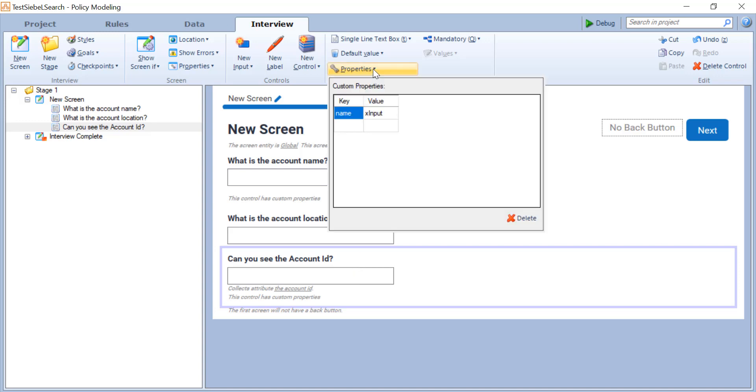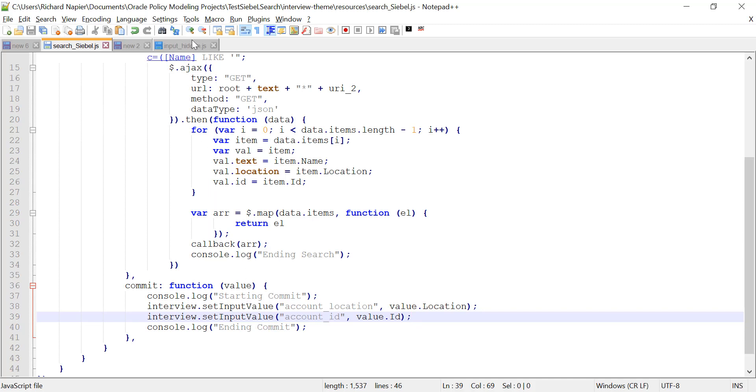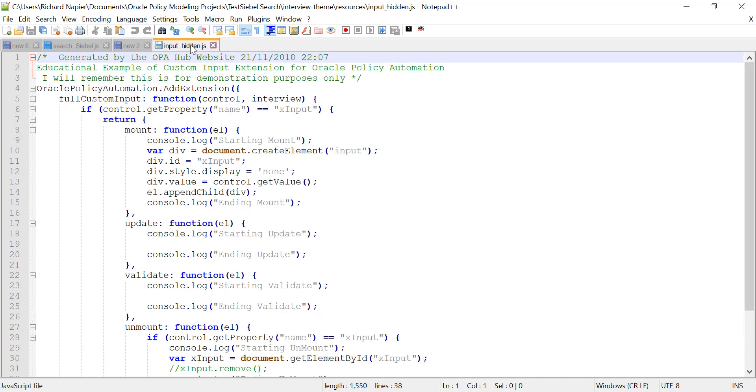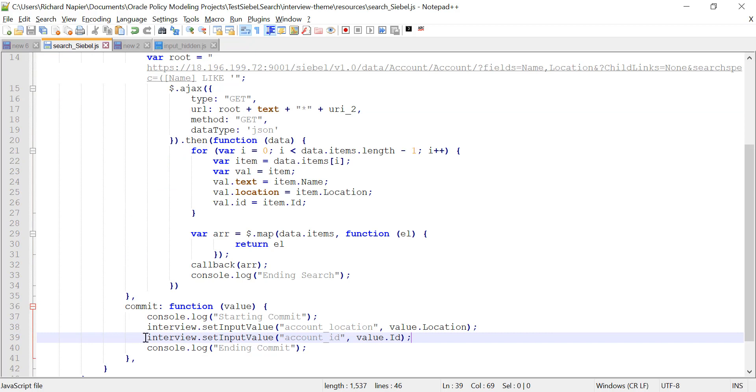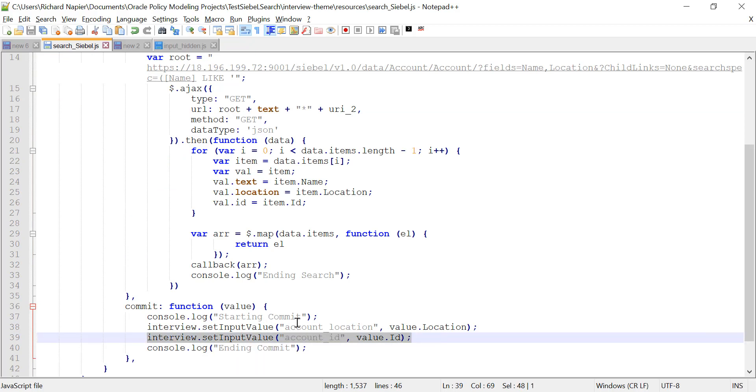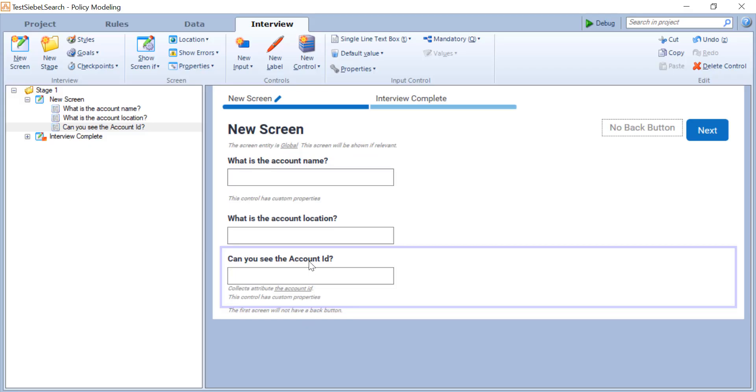In this case, we're going to use a second JavaScript extension, again using the same basic technique to make sure that I'm only executing it on the right control. This is known as a full custom input. A full custom input extension means you're going to be managing not just the input box, but also the question text itself. It gives you ultimate control over both how the question looks and how the input box for answering the question looks. So in my case, there's a quick and dirty example. I've simply in the mount, I'm going to make sure that the information selected from the search, notably the ID, is no longer visible to the user.